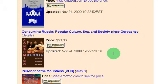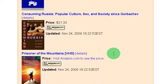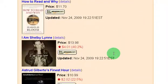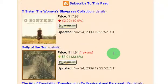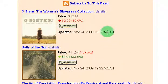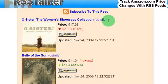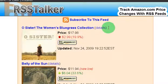Whenever the price changes on one of the items on my wishlist I'll be notified whether it goes up or down. So this is a great way to just keep track of the items you're interested in and to jump on a deal when it comes on Amazon.com.